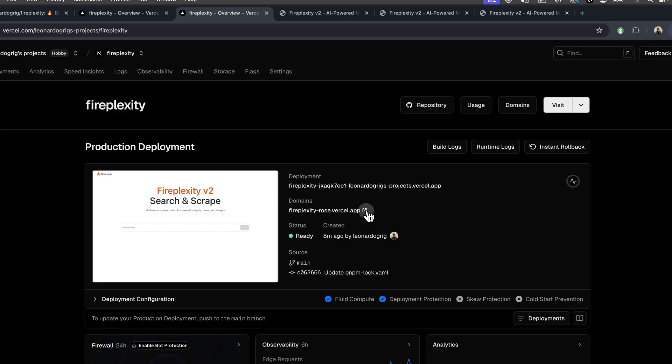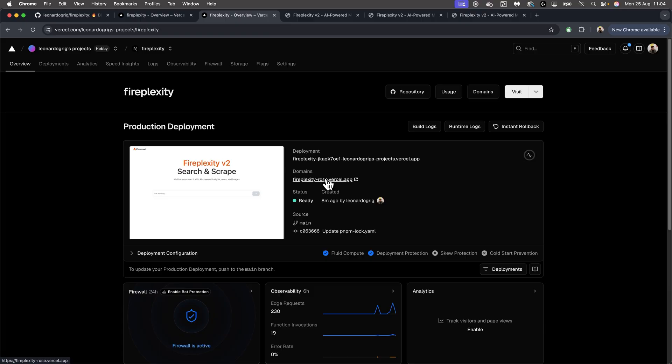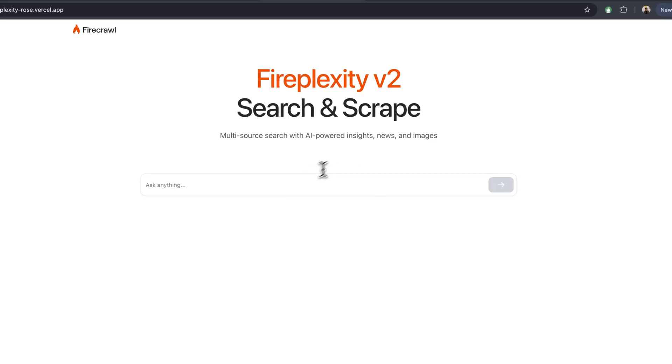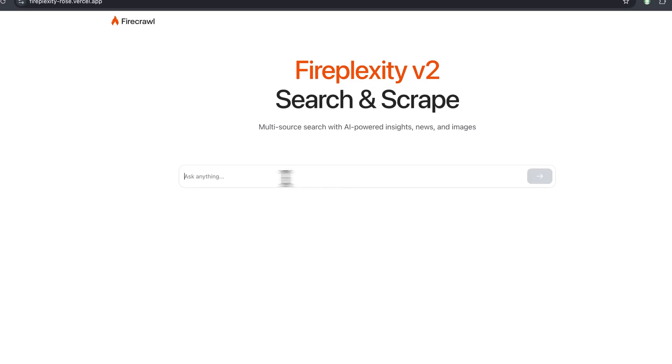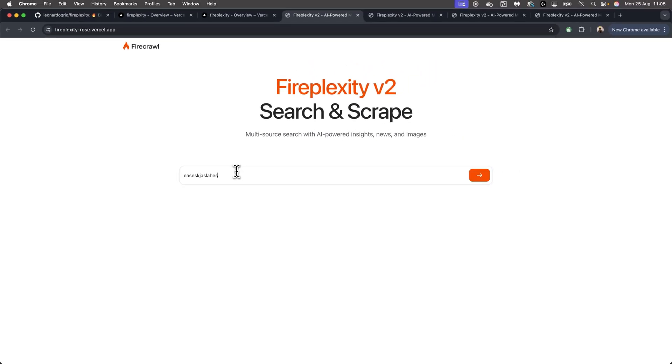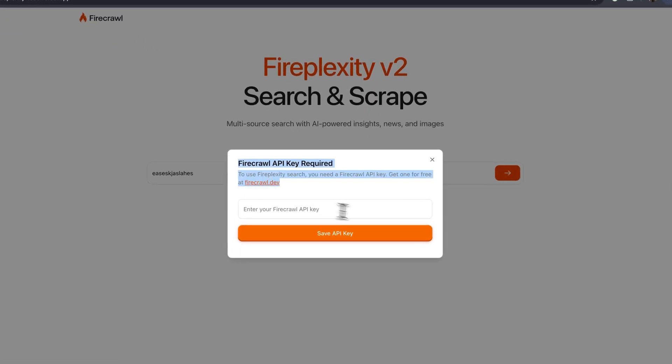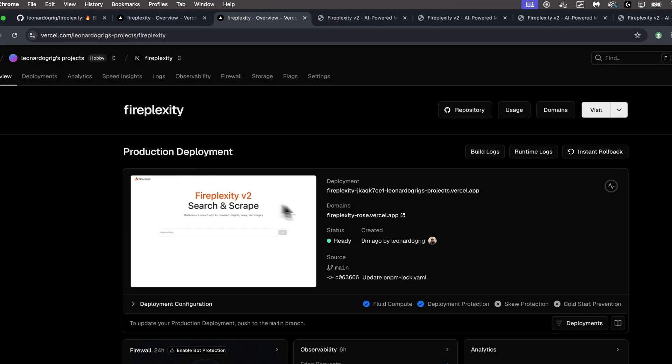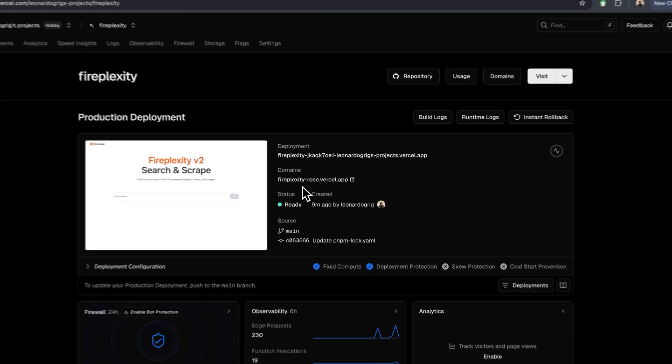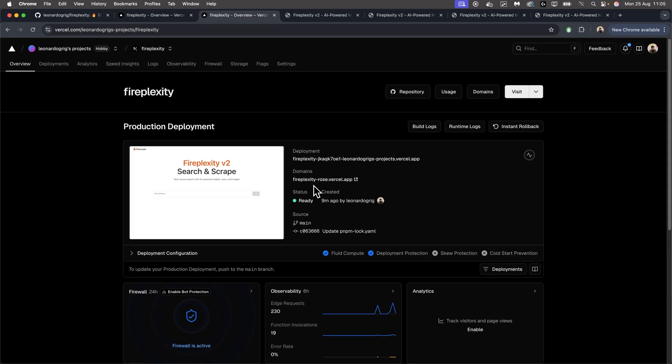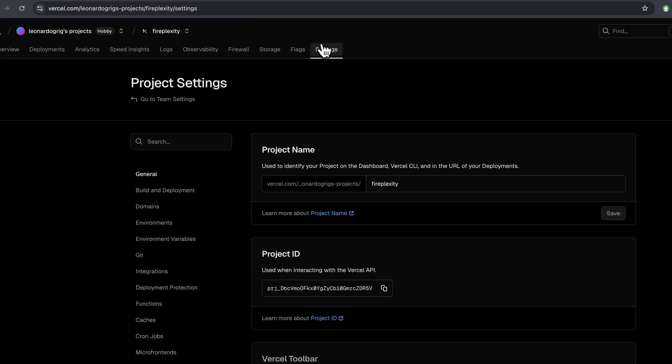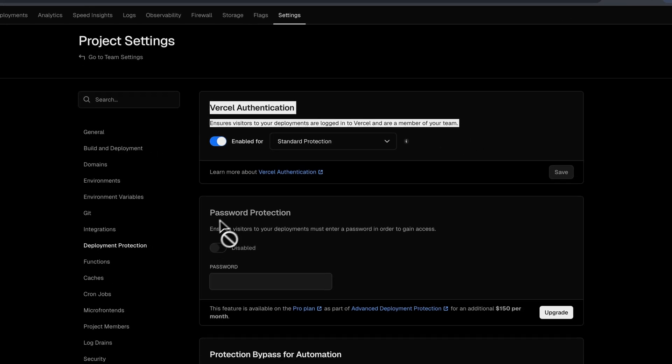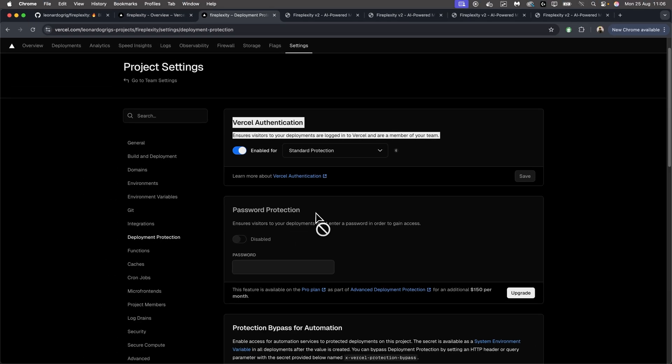I was just recording when I realized that the domain would be exposed, so anyone would be able to basically have a free Perplexity clone that uses your tokens. To ensure that doesn't happen, either remove your keys when you're not using it, because then if anyone tries typing anything, they'll get this modal for them to fill in their Firecrawl API key. Or you can also just send all the environment variables to the preview branch and just use the preview branch, which gets you access to the Vercel authentication feature.